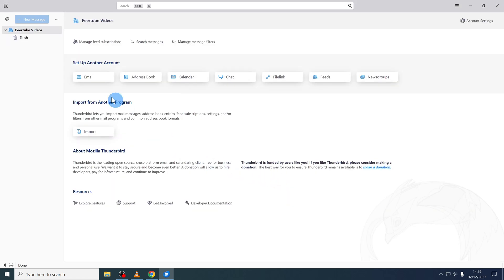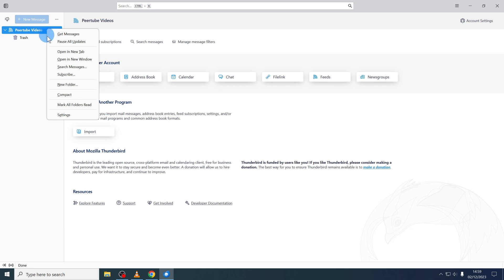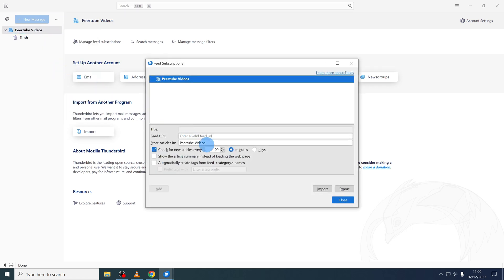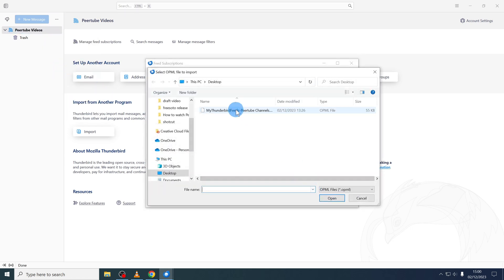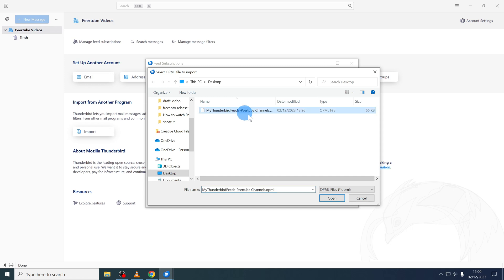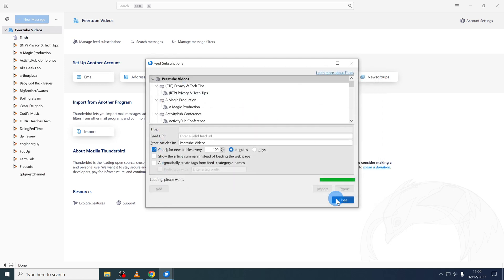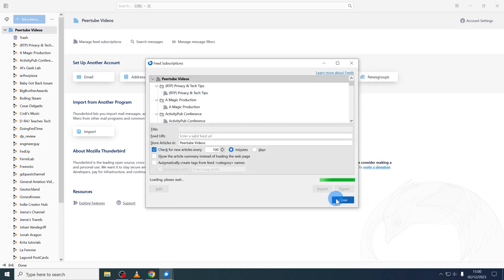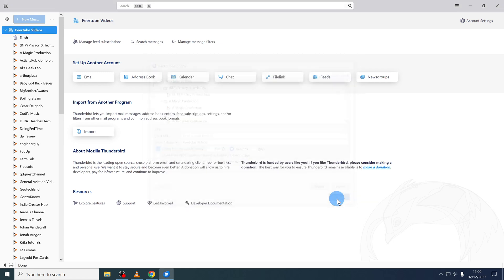Then you do a right click on the newly created account and select subscribe. Here you click on import and select the OPML file that I've provided you with in the video description and click on open. Then you wait a moment for the list to generate. Close it and then you have my subscription list here.